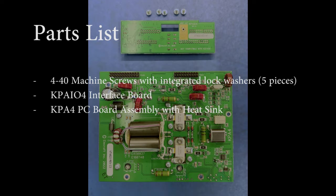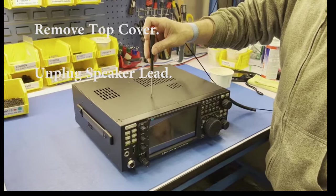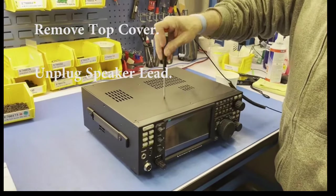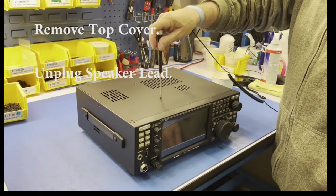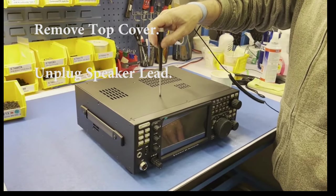Your installation kit had two PC boards and five machine screws. The first step is to remove the top cover and unplug the speaker lead.